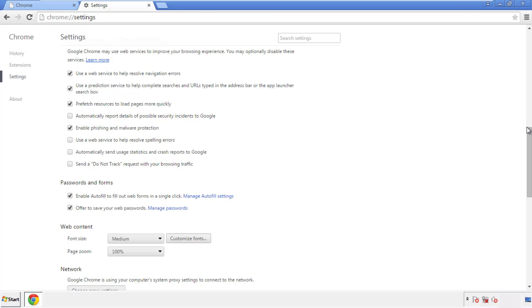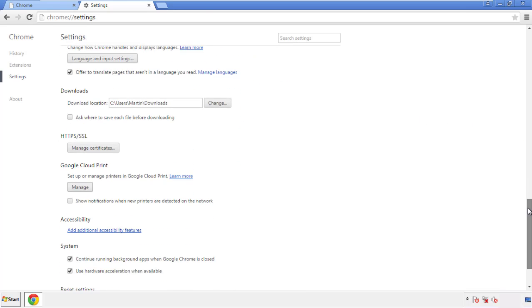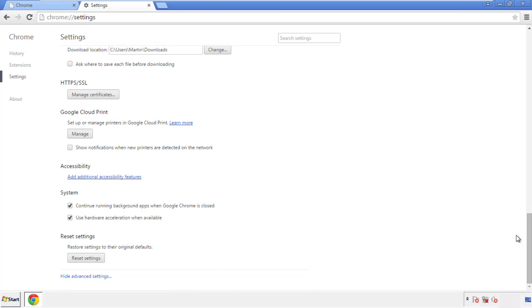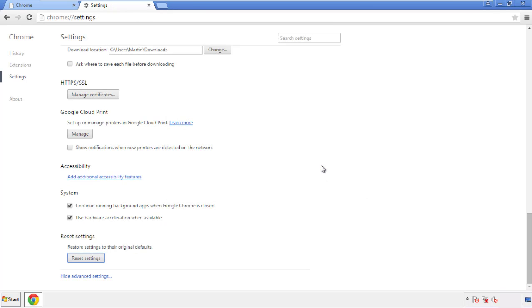Now we can move on to resetting the browser. Back to settings and all the way down to the bottom. Click reset settings.